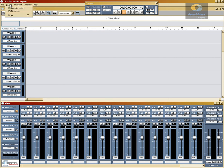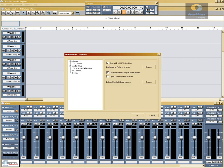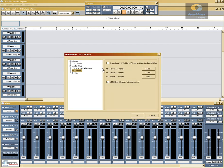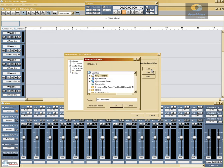So the first thing we need to do is add some VST effects by going to Preferences, VST effects. Right at the top you'll see Scan Global VST Folders — the Steinberg folder. This is where VST effects are automatically installed 99% of the time. So if you've installed some VST effects, make sure this box is checked so Crystal can find them. Crystal allows you to select three VST folders to add, and I made up two earlier so we'll go there now and select them.